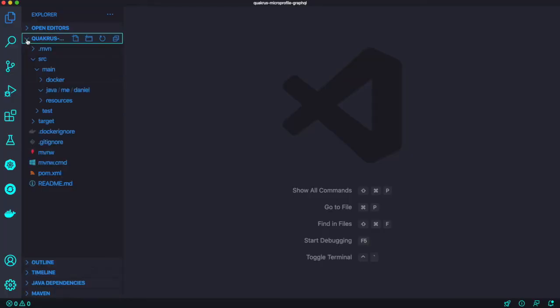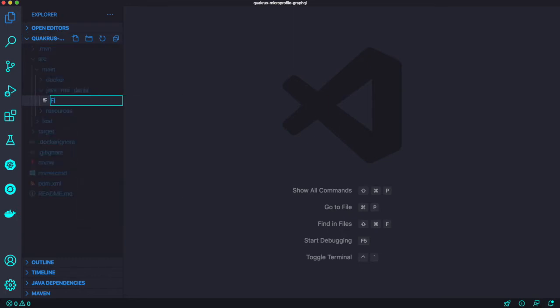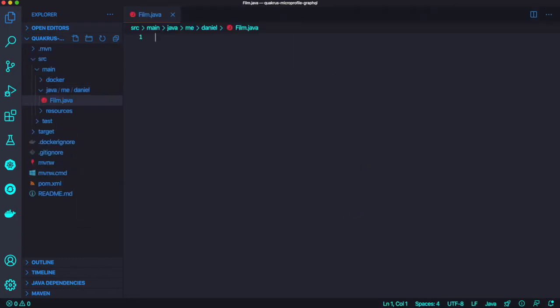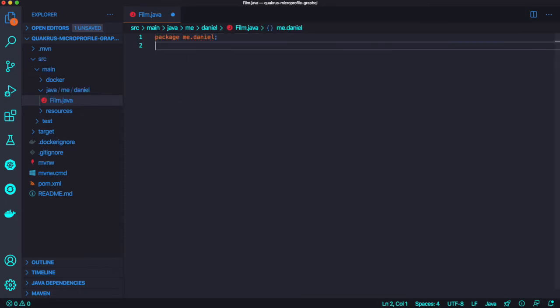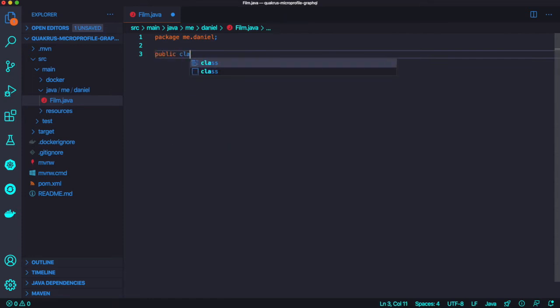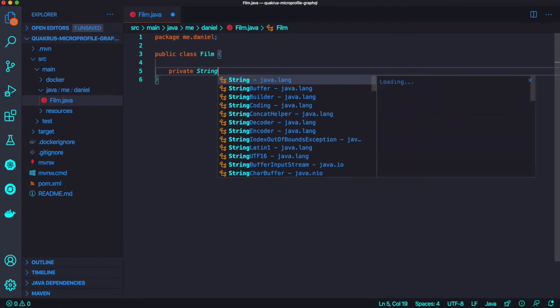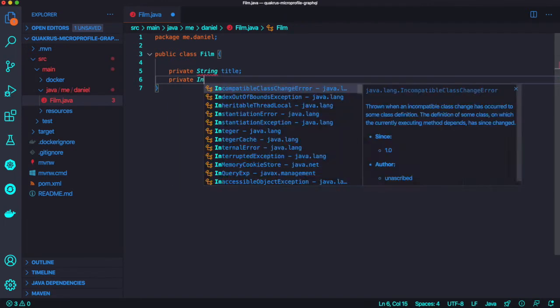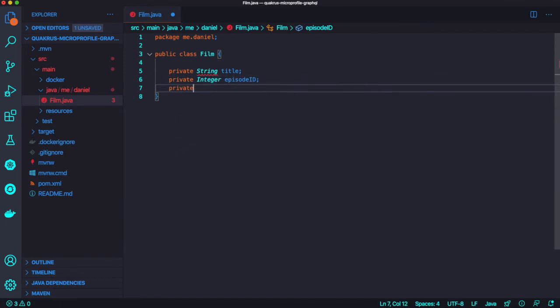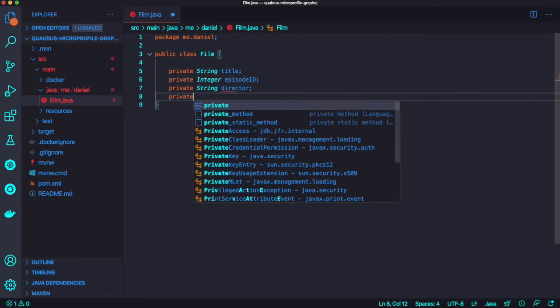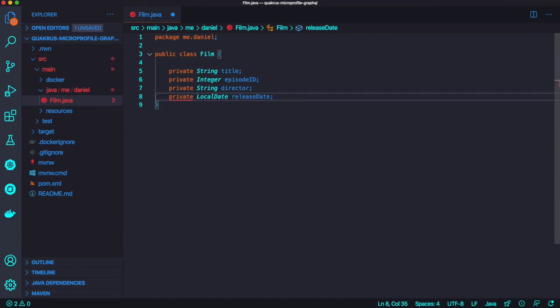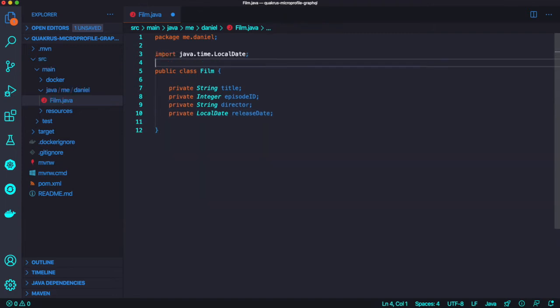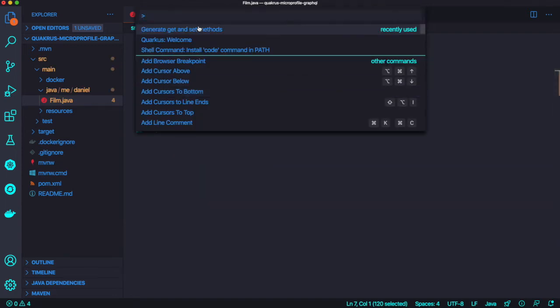First of all, in this demo I'm going to create some film and hero movie data. Let's create a couple of entity JavaBeans to represent the film from a galaxy far, far away. The class name is Film, and I'm going to add a couple more Java fields like title, episode ID, director, and release date. I'm going to use one of the most popular movie series, Star Wars.